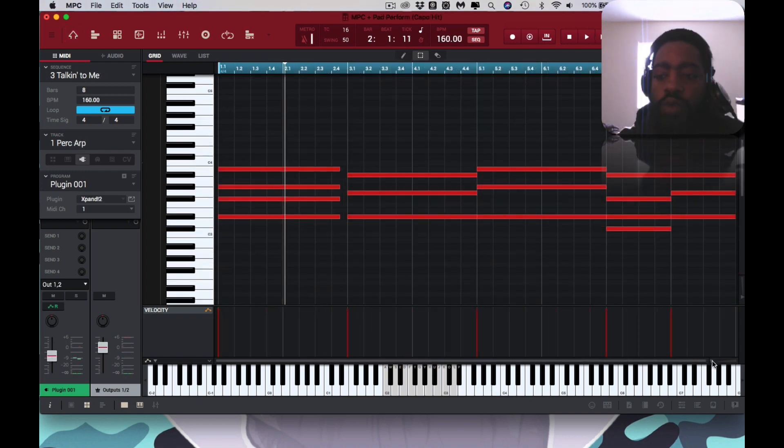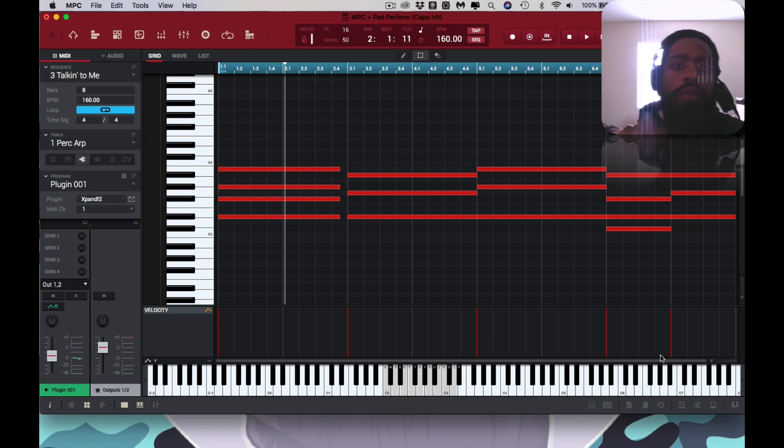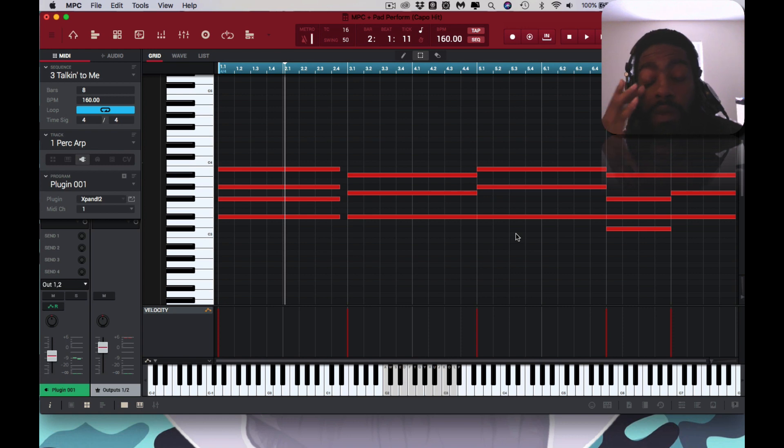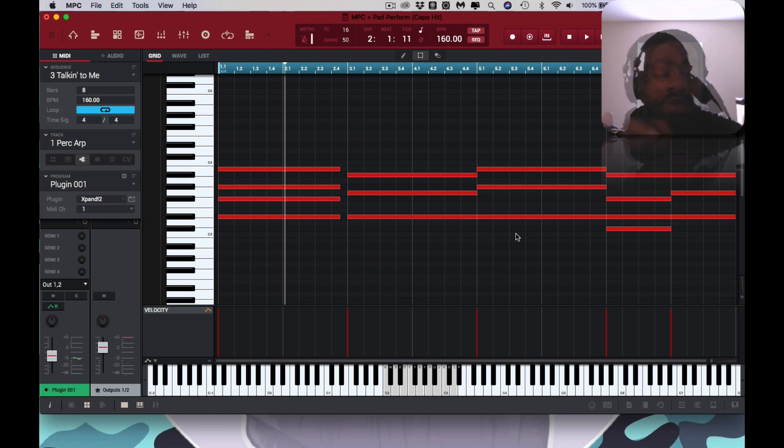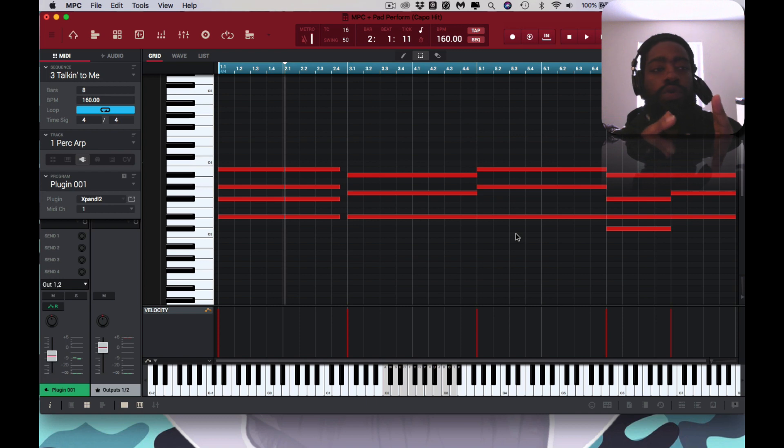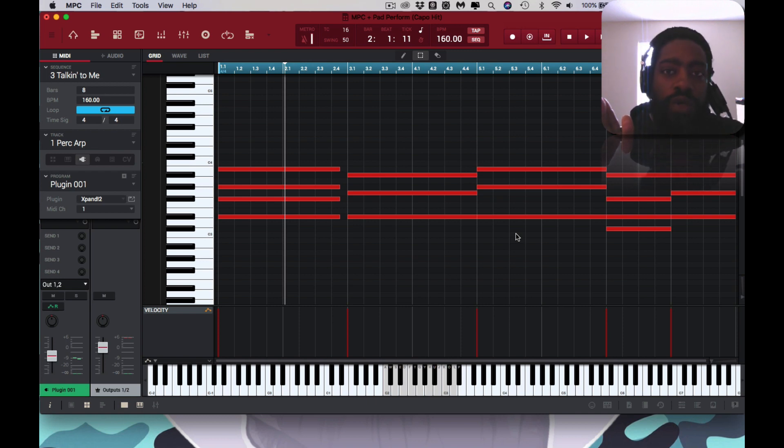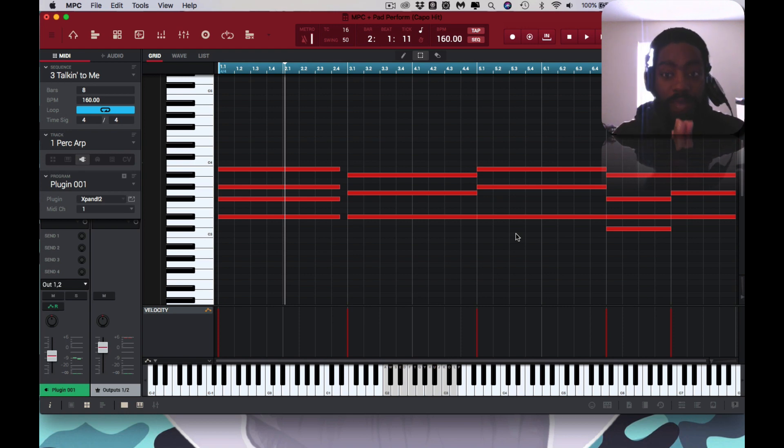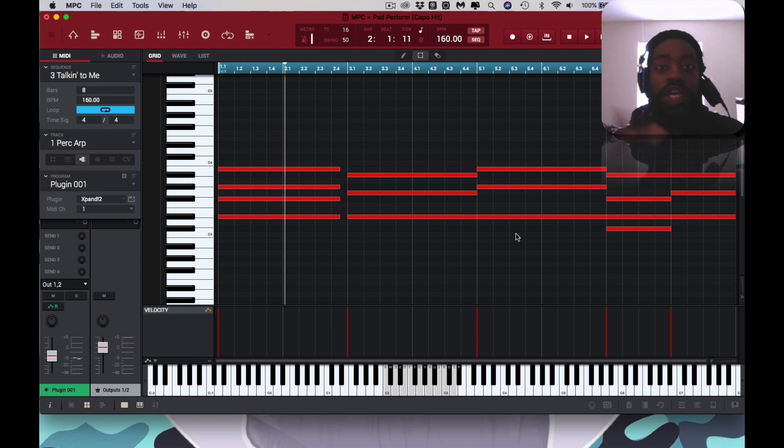Once you bring in the MIDI from the Capo app, you then drop it in here and you pretty much organize it. The 55 bars to 8 bars. You change your BPM to whatever it is you want it to be, and then you basically just cook up how you cook up.